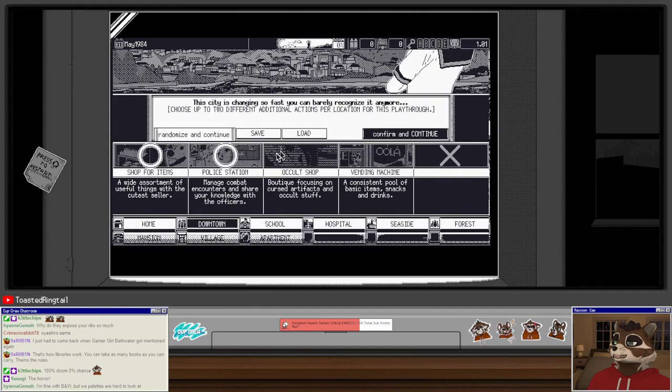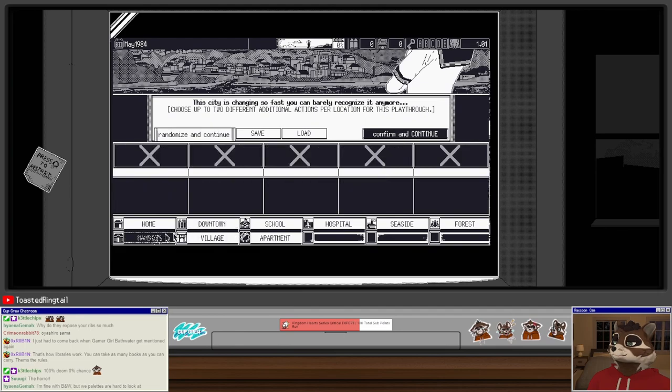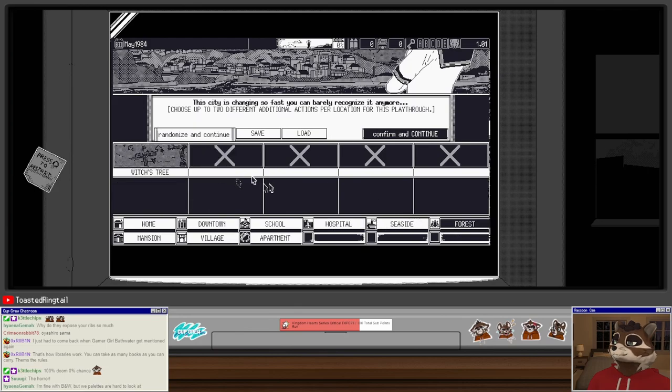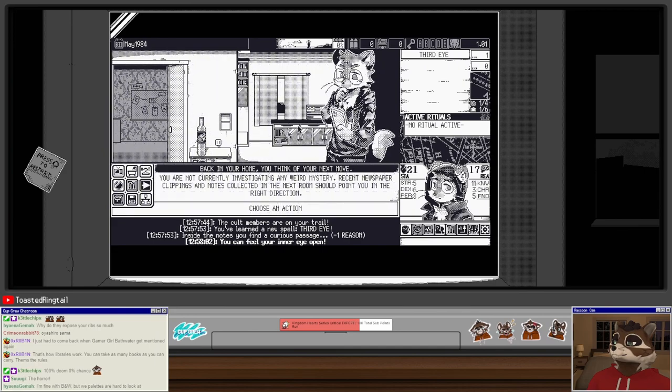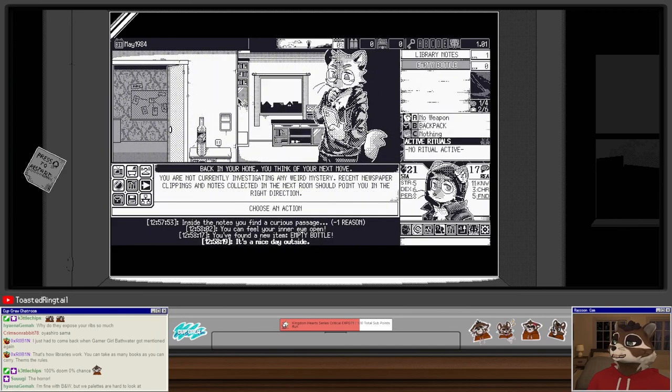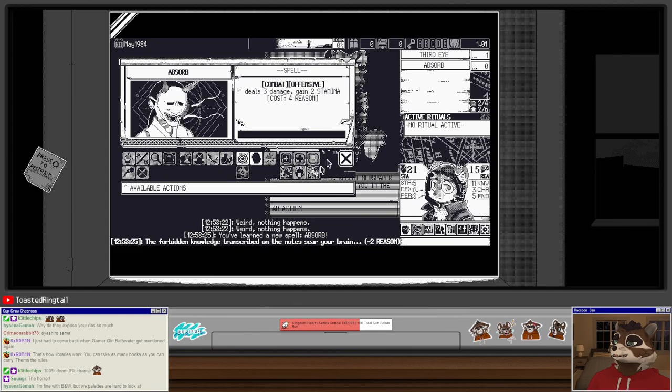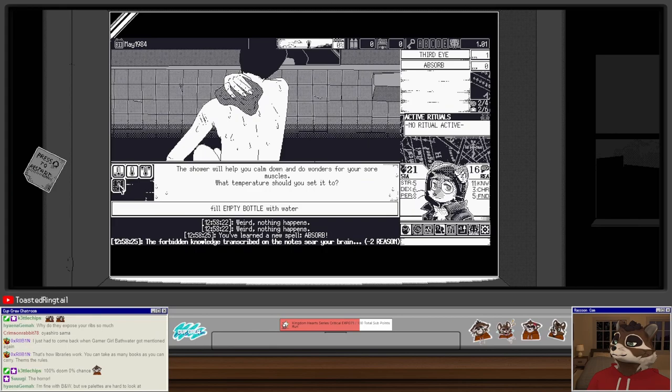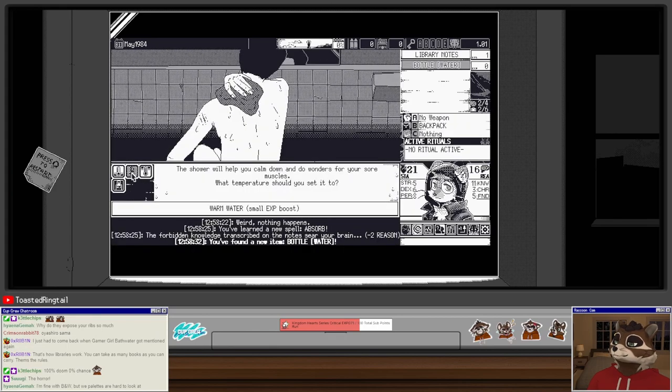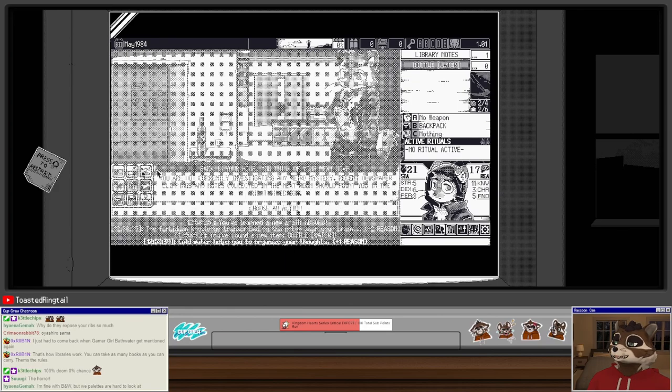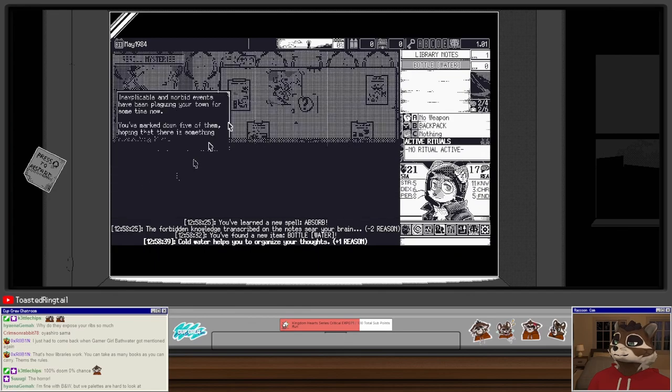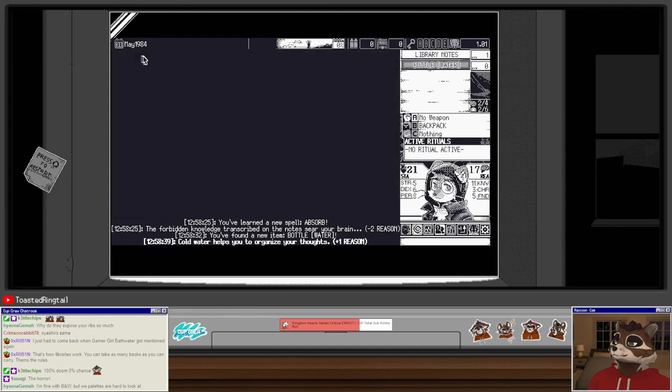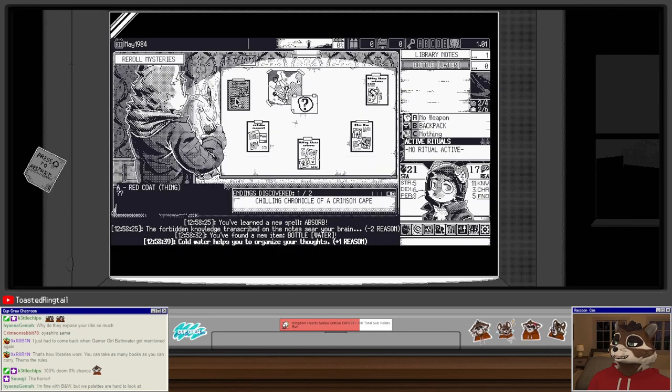Your home, bolt shop, seaside, illegal den, forest, witch's tree. Save, load, there we go. Empty bottle, exactly what we wanted. I have a bookcase now, interesting. Library notes use those. Absorb for a reason, deals free damage, gain two stamina, costs for a reason, that's cool. We're probably going to reload this one.